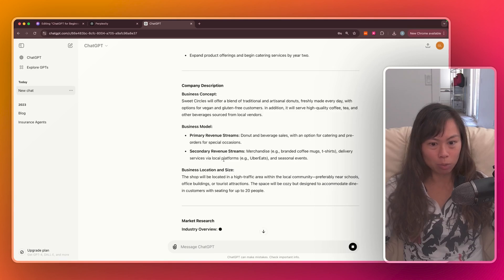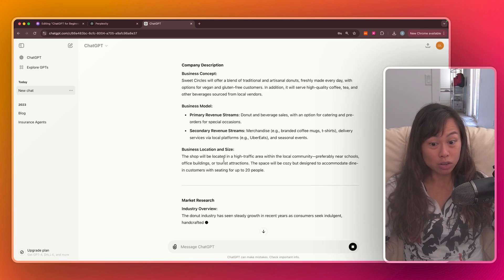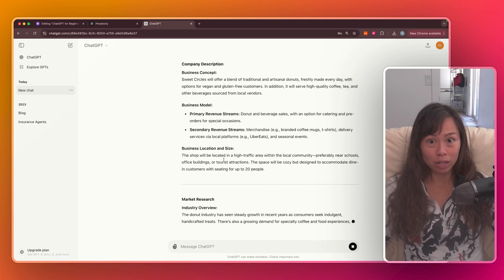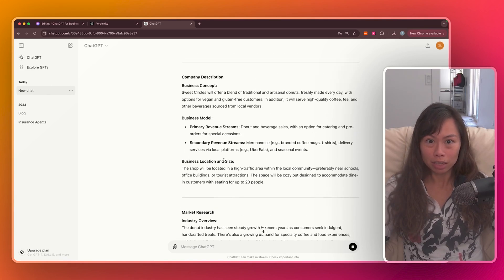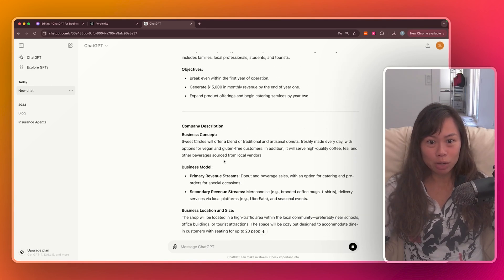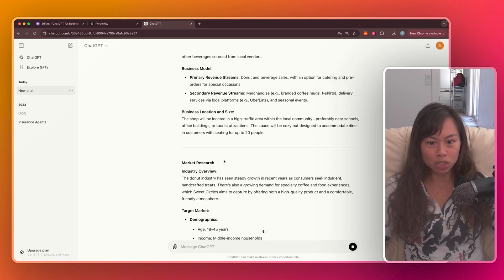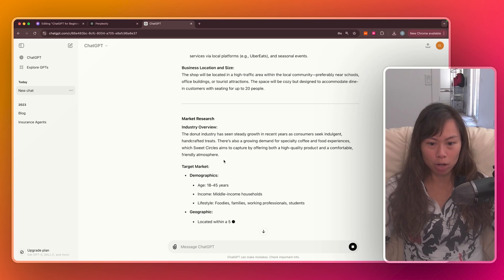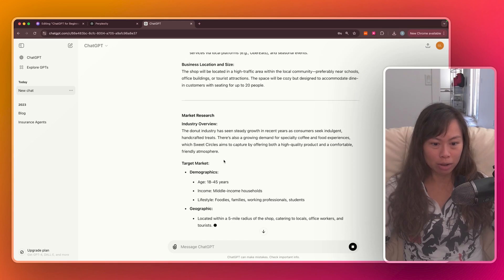And here it keeps going. So just scroll down to see the rest of its response. You can see it outputting this information in real time, including the executive summary, company description, market research, and more.